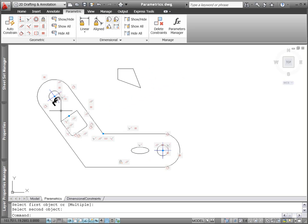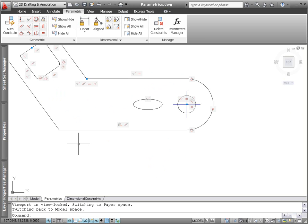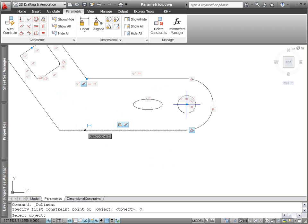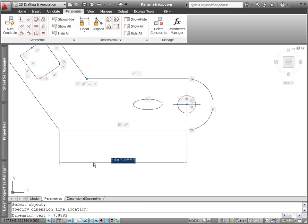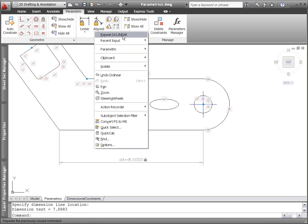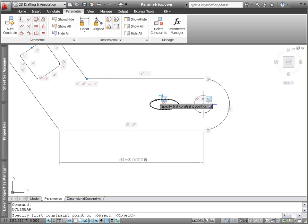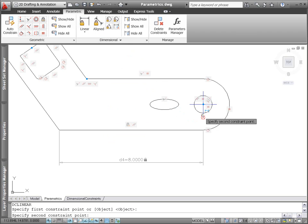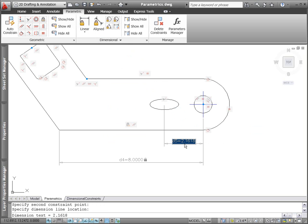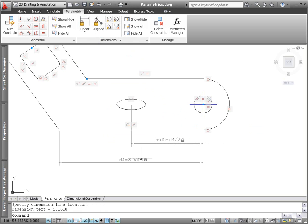In addition to the enhanced geometric constraint functionality, AutoCAD 2011 offers enhancements to dimensional constraints. When entering dimensional constraint values in place, you can click on an existing dimensional constraint to insert the constraint name. If a dynamic dimensional constraint references another parameter, an fx is included in the parameter name to alert you that it's dependent on other values.